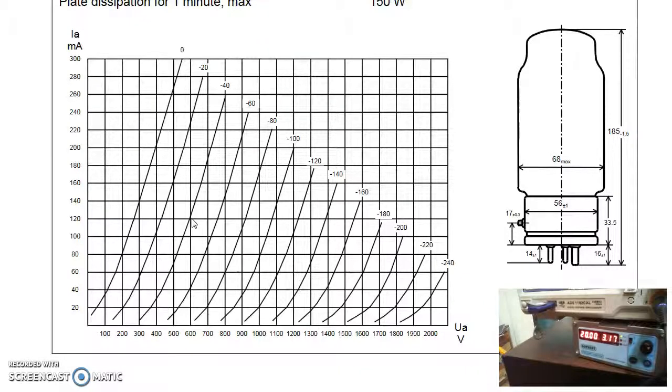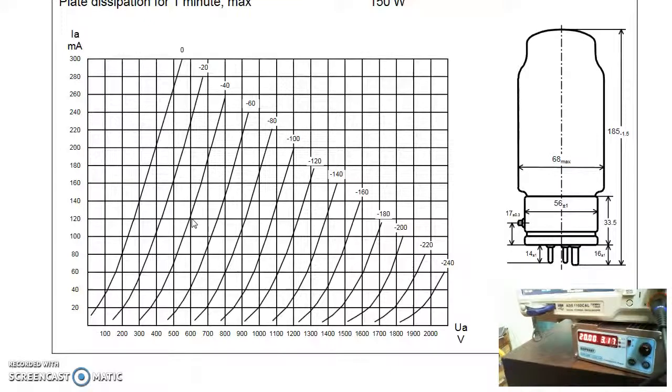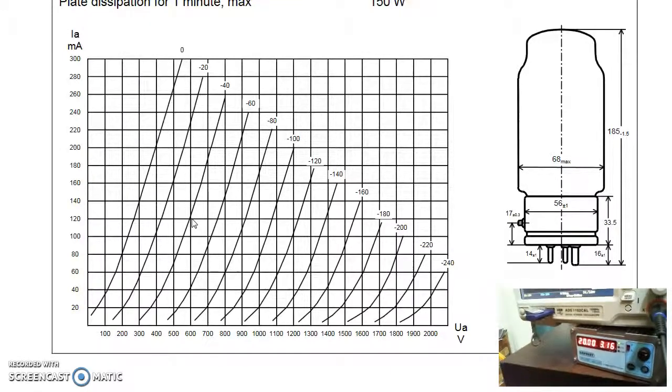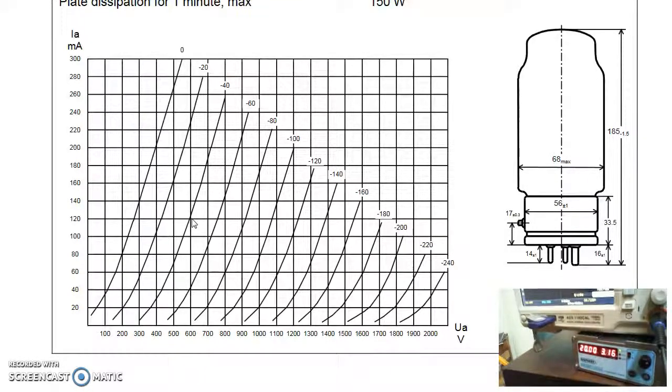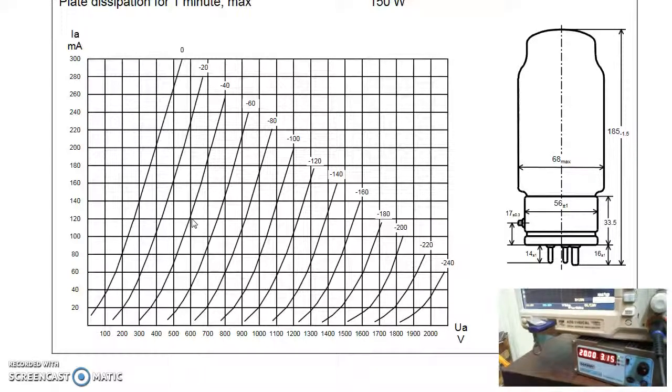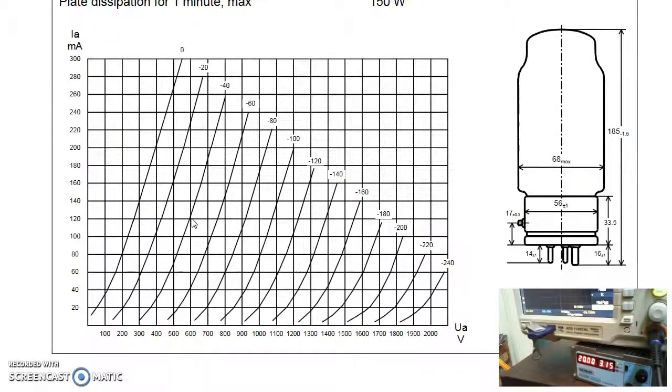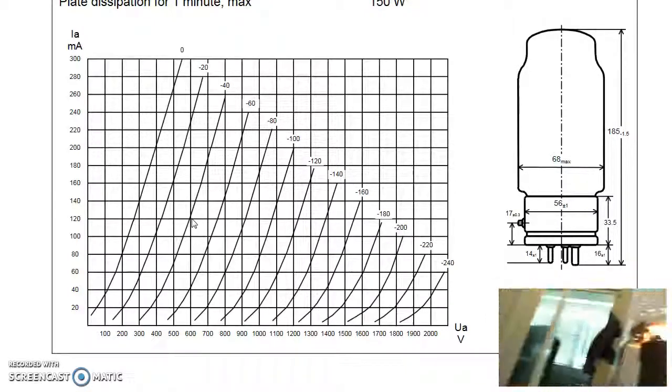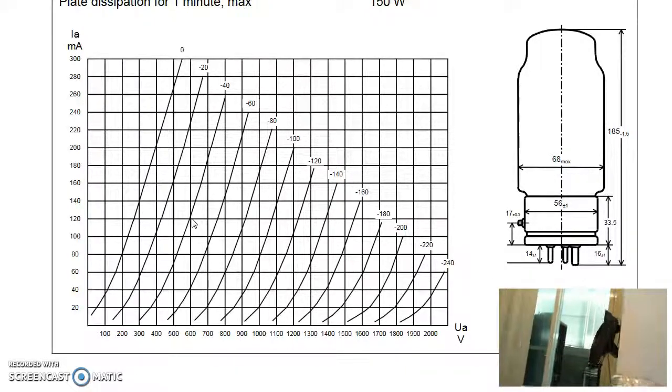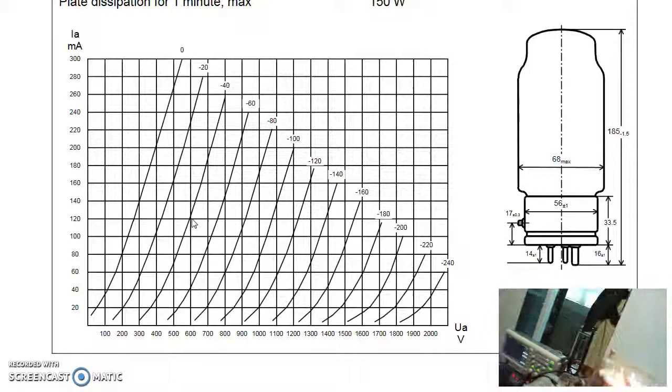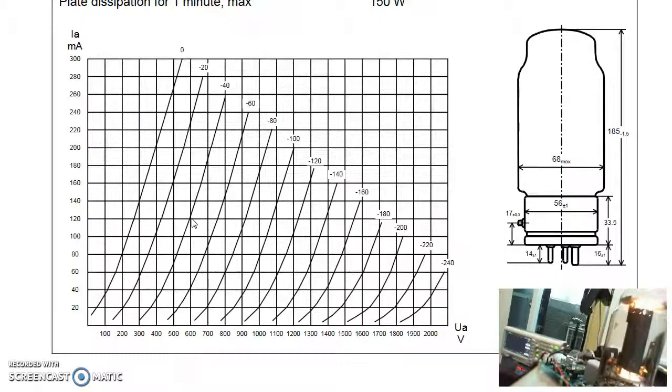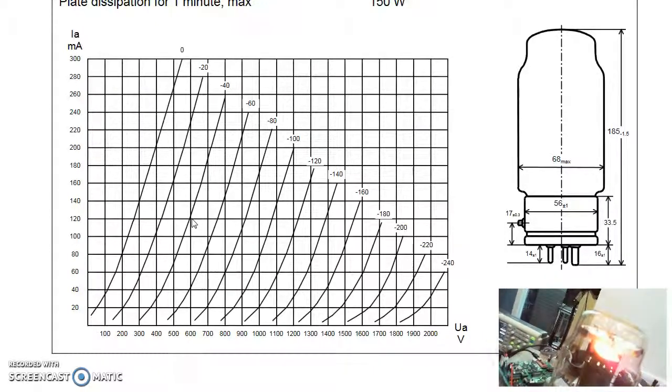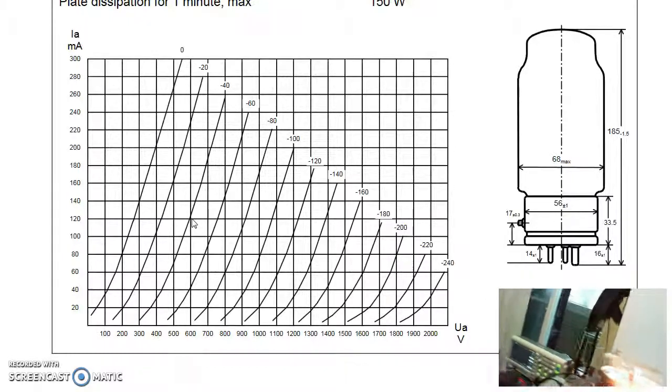As you can see, the GN70 will draw around 3 amps for its filament supply. And we can see the GN70 lights up. It will become quite hot in a minute.